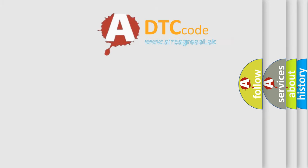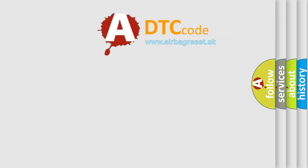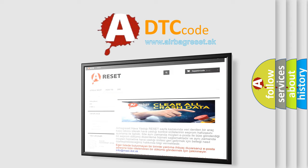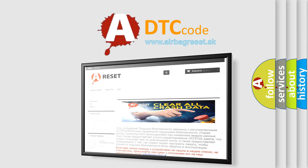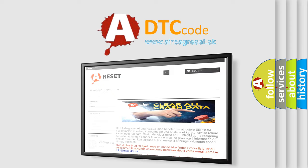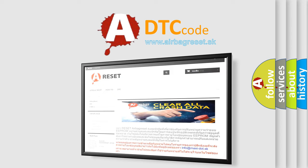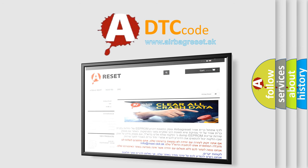The Airbag Reset website aims to provide information in 52 languages. Thank you for your attention and stay tuned for the next video.